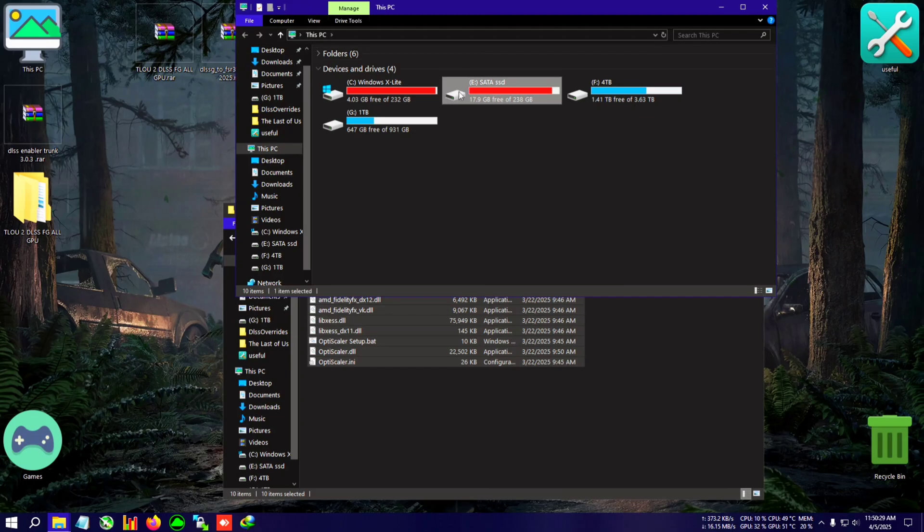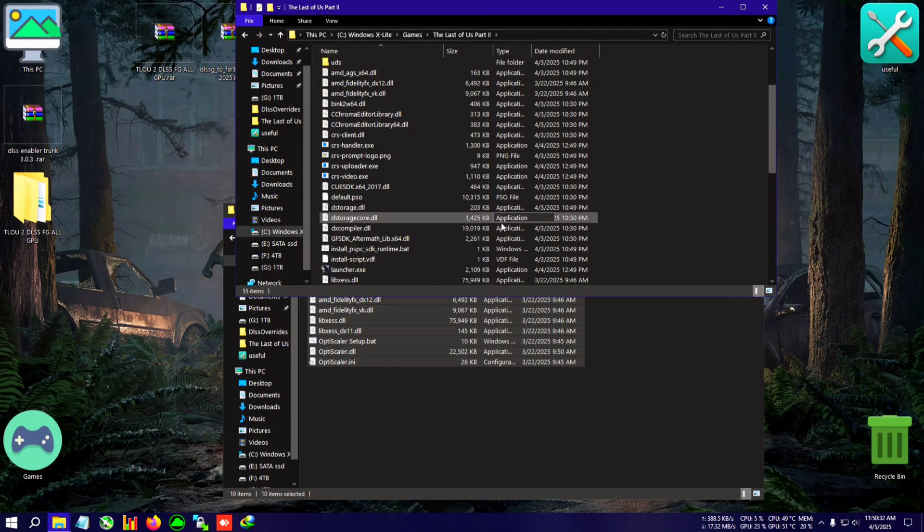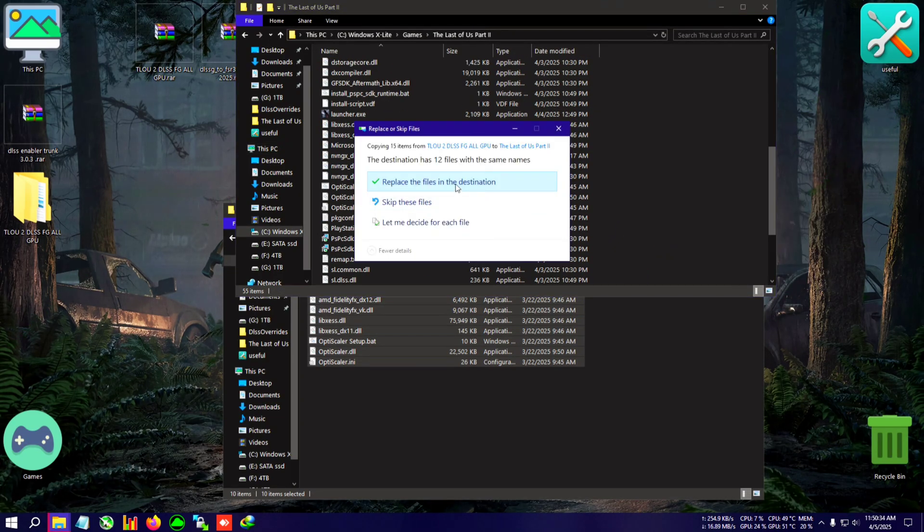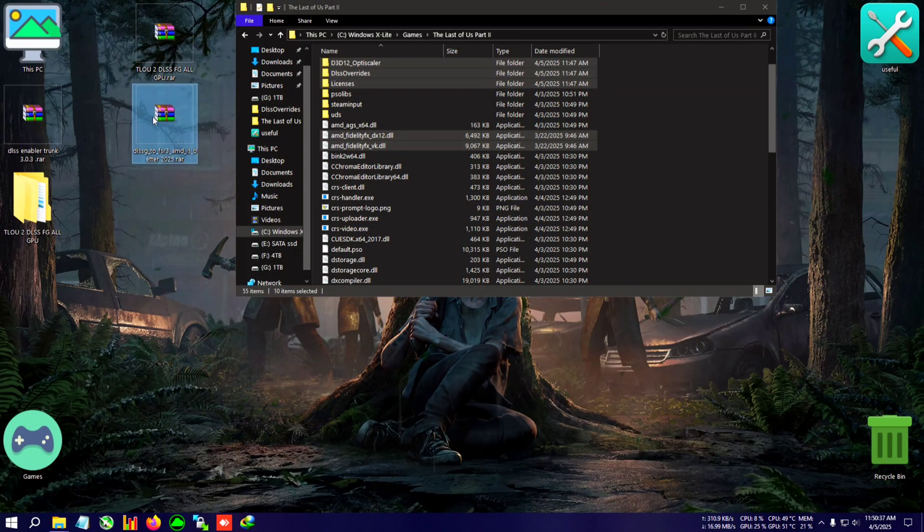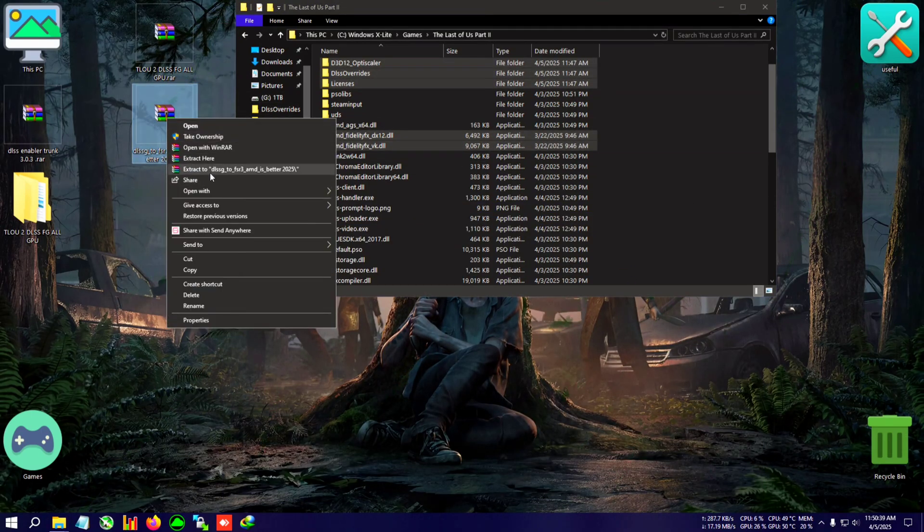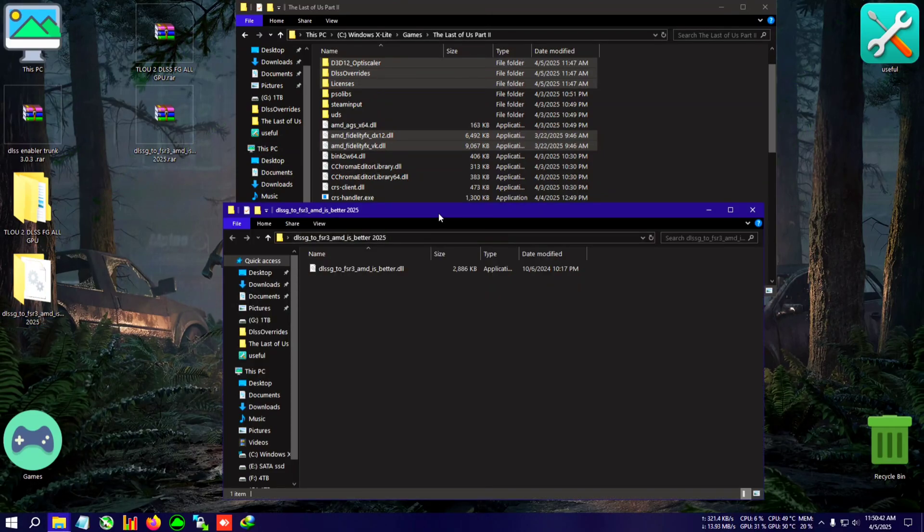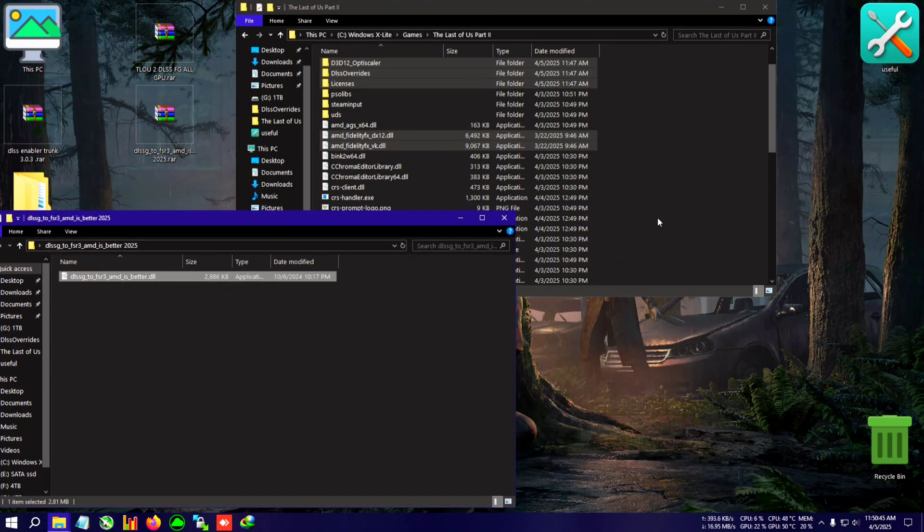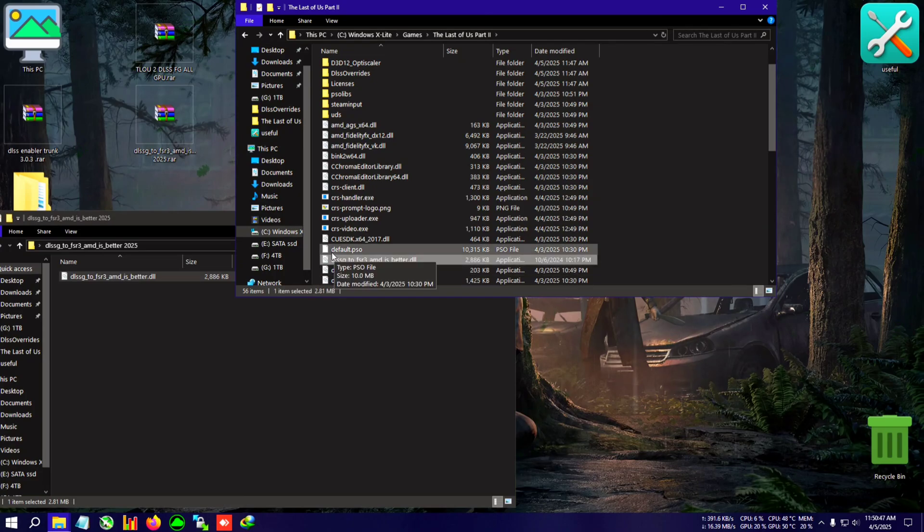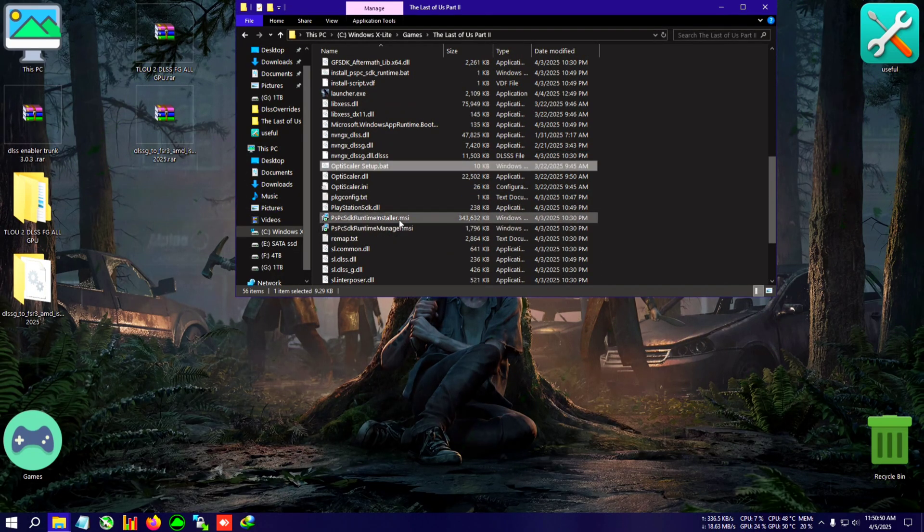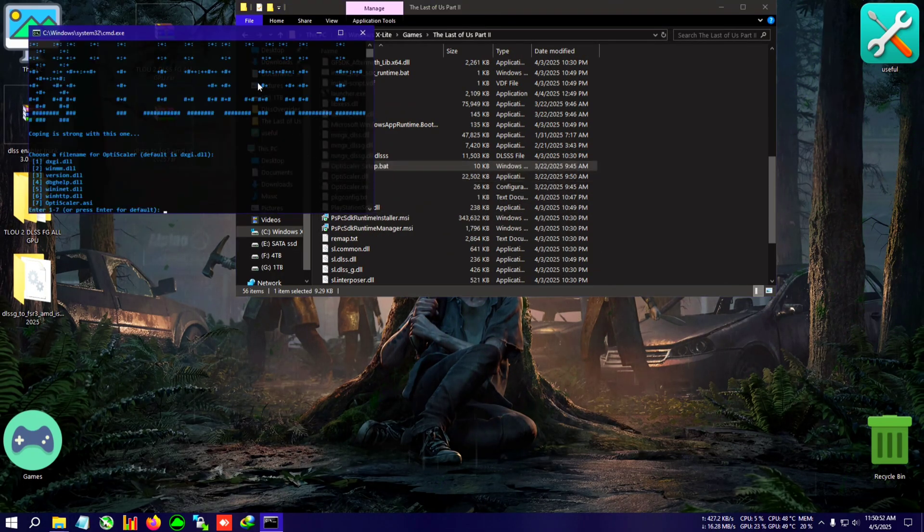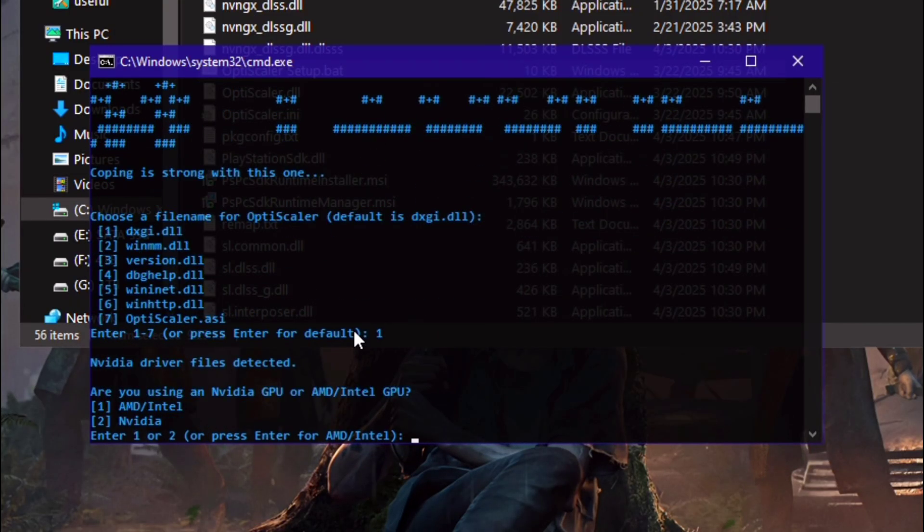Copy to the installation directory of TLOU2, which is here. Paste this. Again, we will extract this zip - DLSS to FSR3 AMD is better 2025. I know that's a mouthful, but yeah, copy this one too. Paste it in the same installation directory.